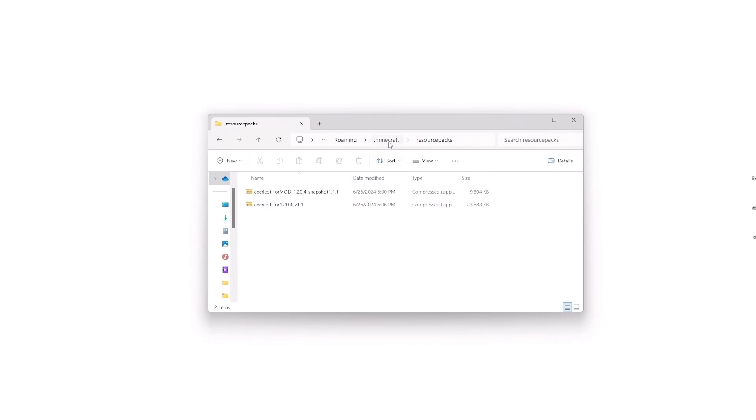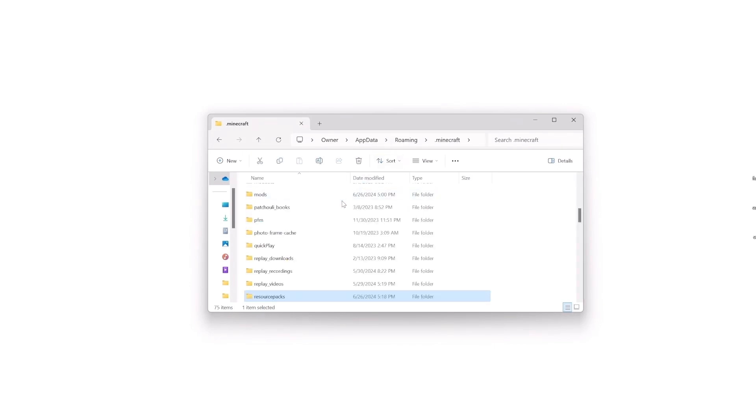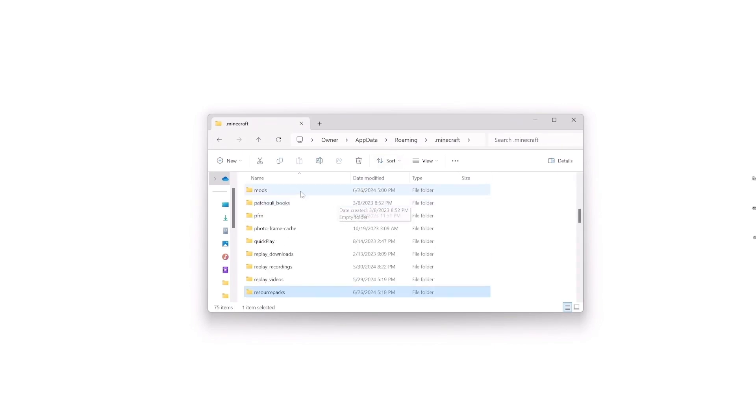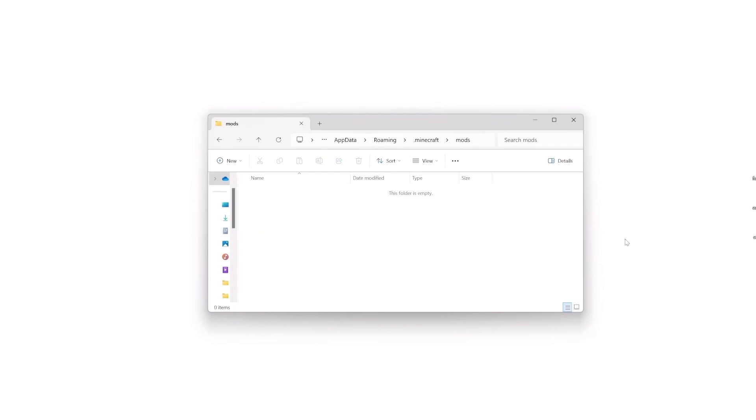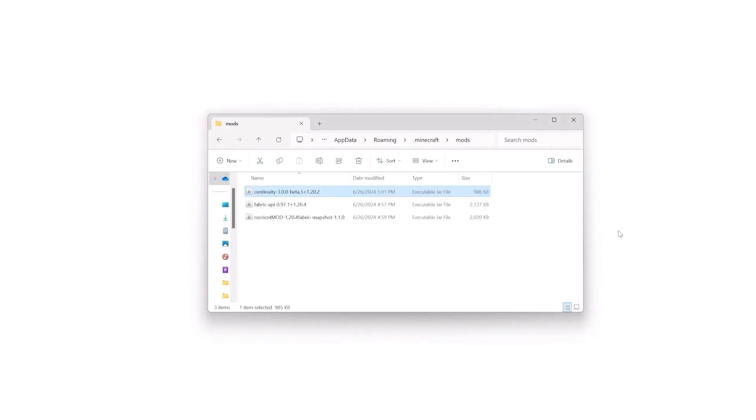Now it is time to find the mods folder. If you don't already have one, name a folder Mods, M-O-D-S. Place all the mods inside this folder.